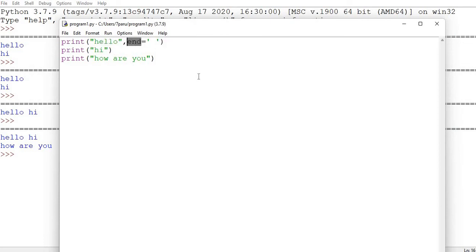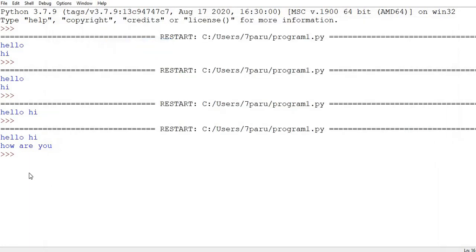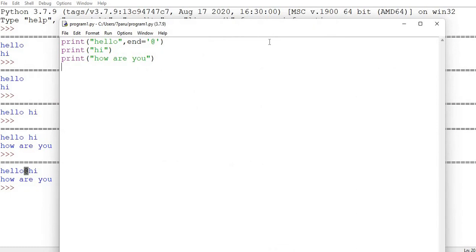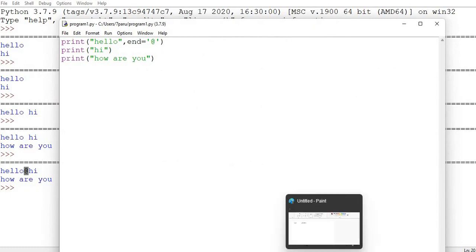So in a way, the 'end' parameter alters the normal ending — control will not go to the next line, but instead will use whatever is specified by the 'end' parameter. It could be a space, or a special character like '@'. If I run it, it shows 'hello@' — so it's using '@' where previously it used a space.